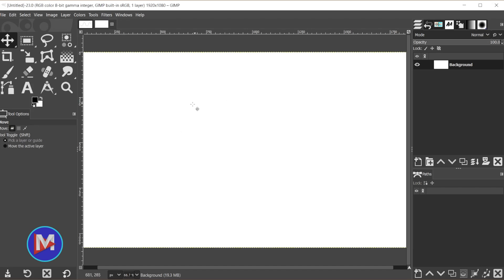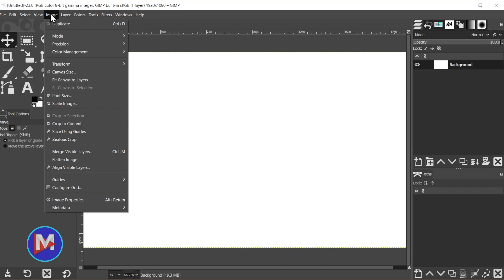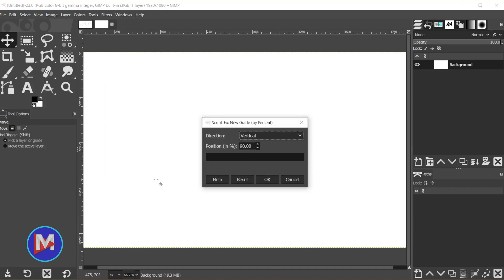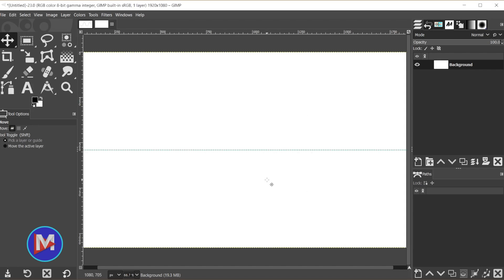First, we need to draw some guides on our composition. Go to Image, Guides, New Guide by Percent. We'll start with a vertical guide at 50% and click OK. That's going to set up a nice center guide.